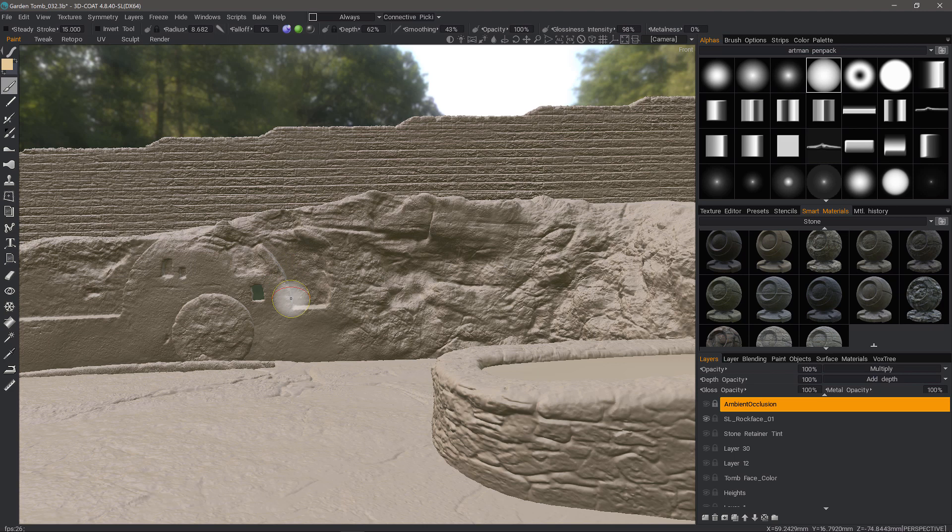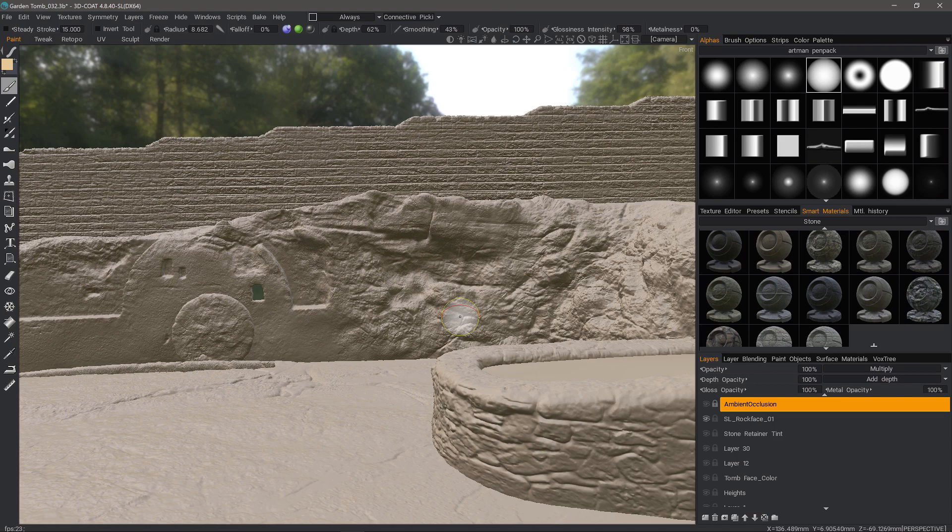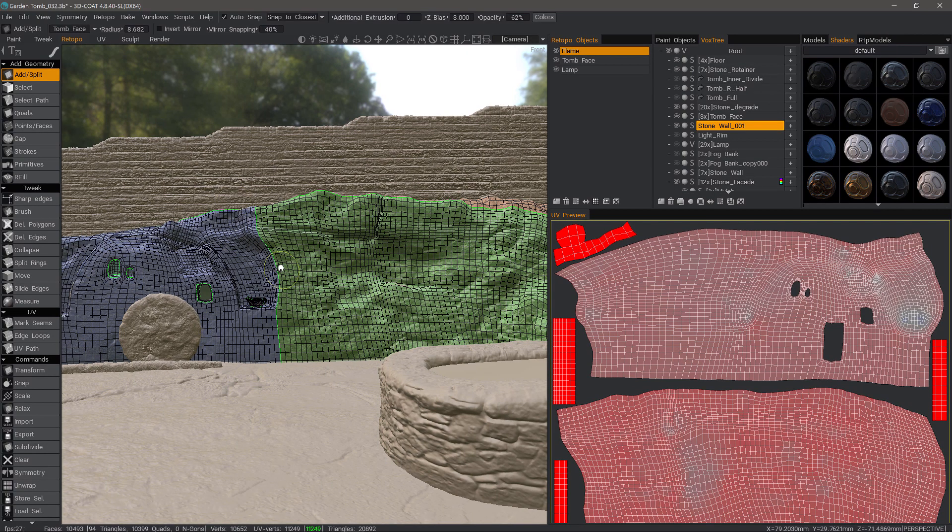Now you might ask, well, how am I going to get that on my low polygon target mesh? You would simply auto retopologize or manually retopologize like I have here. You do your UVs. And once I have retopologized everything, go to the bake menu, choose which option suits your workflow best.